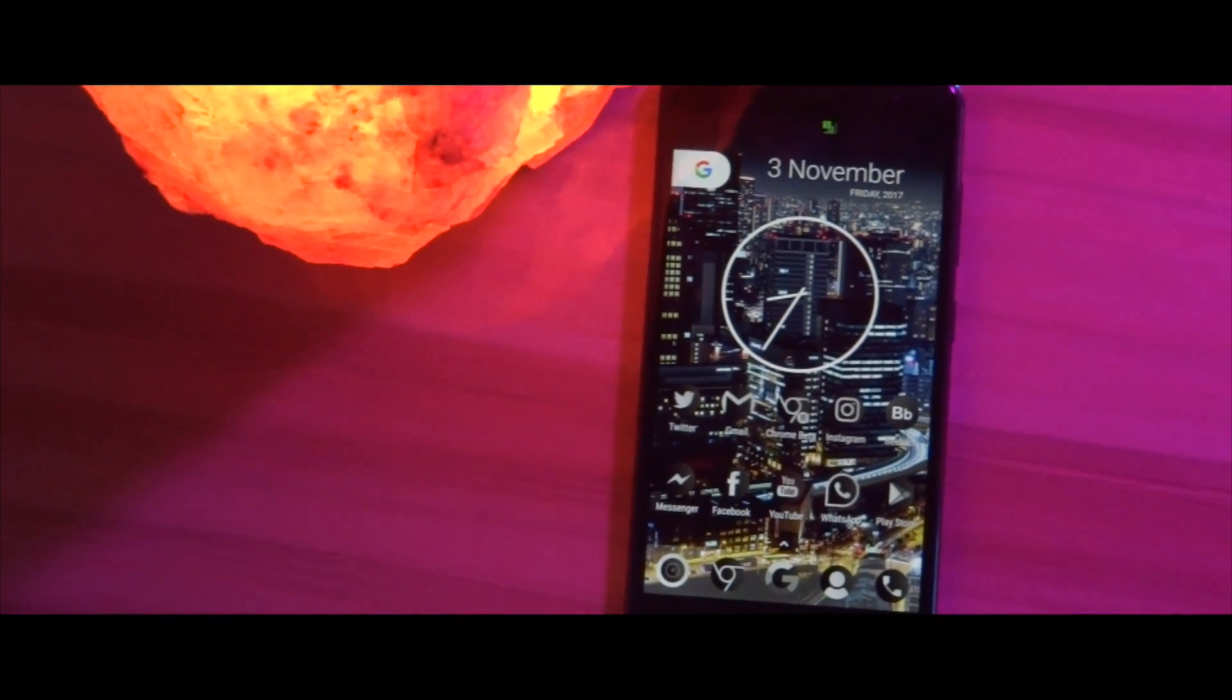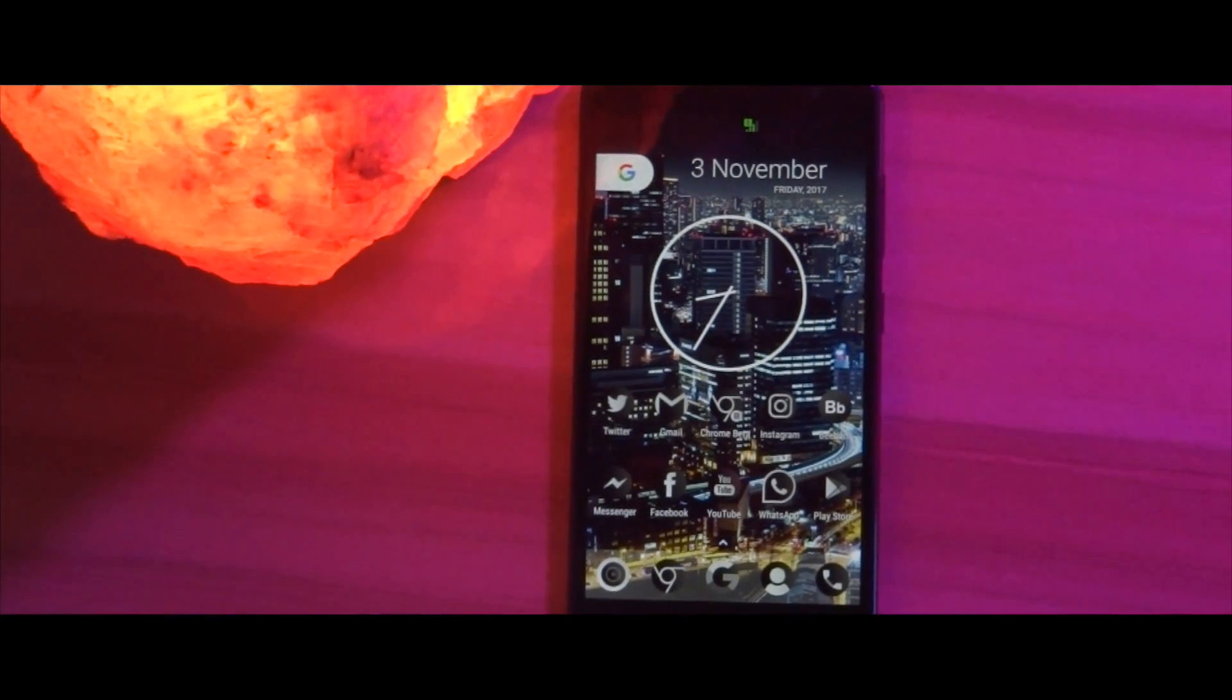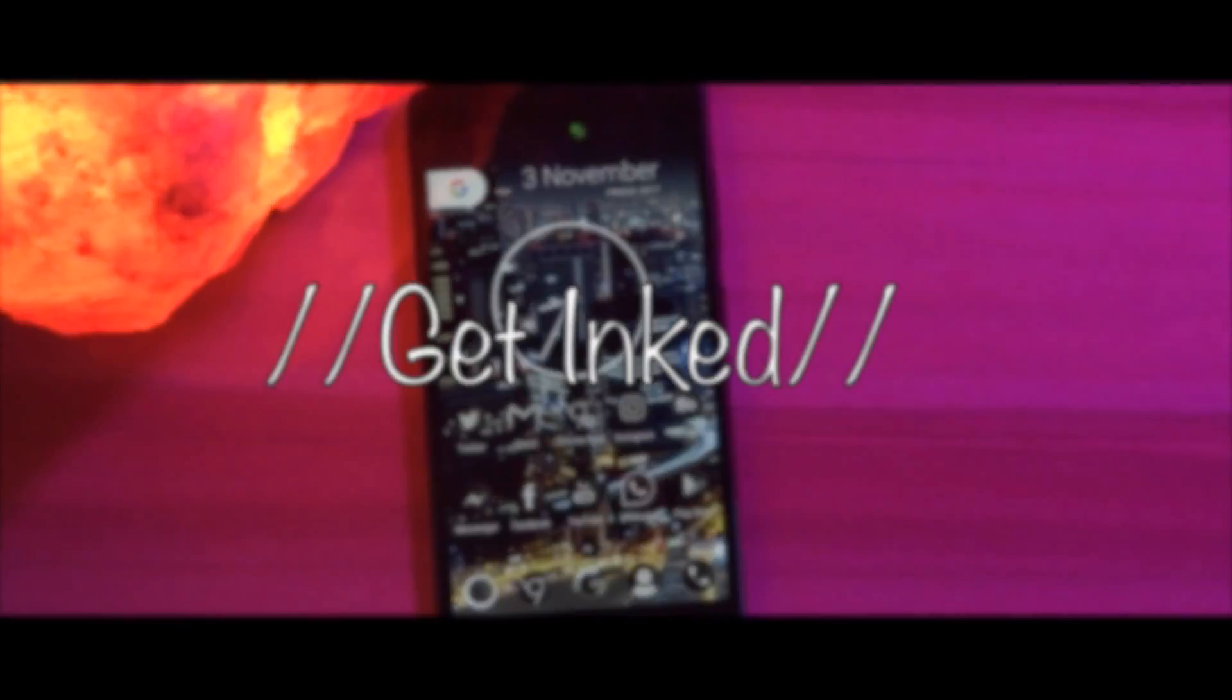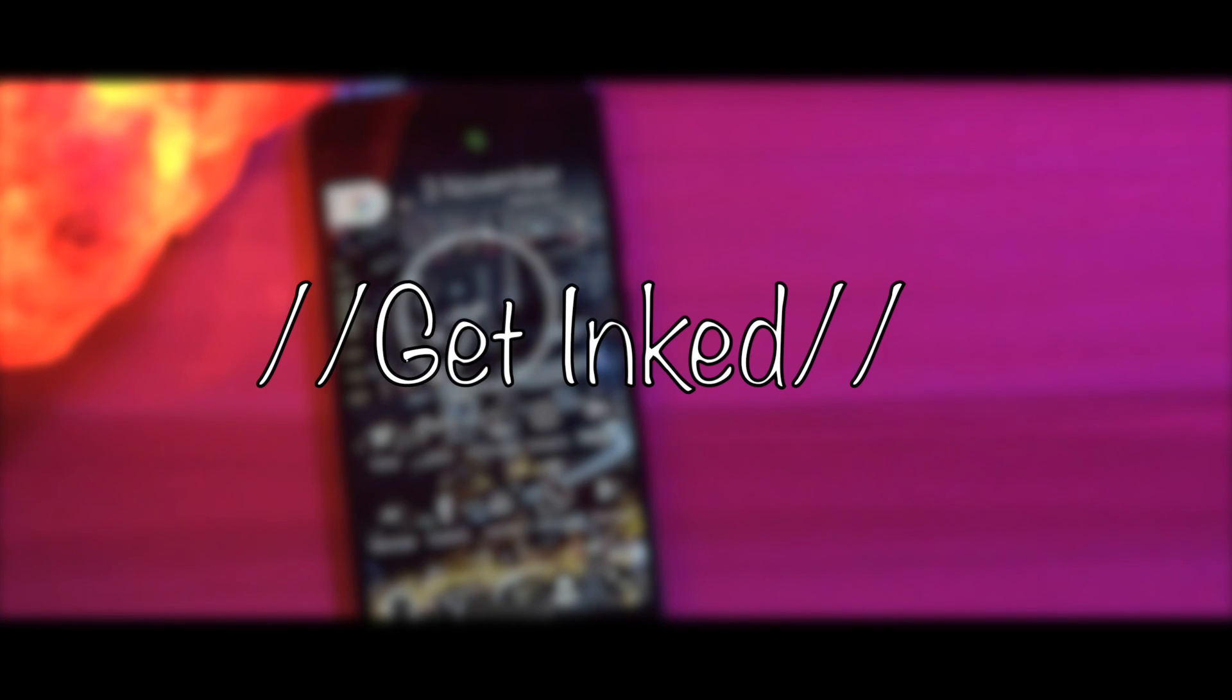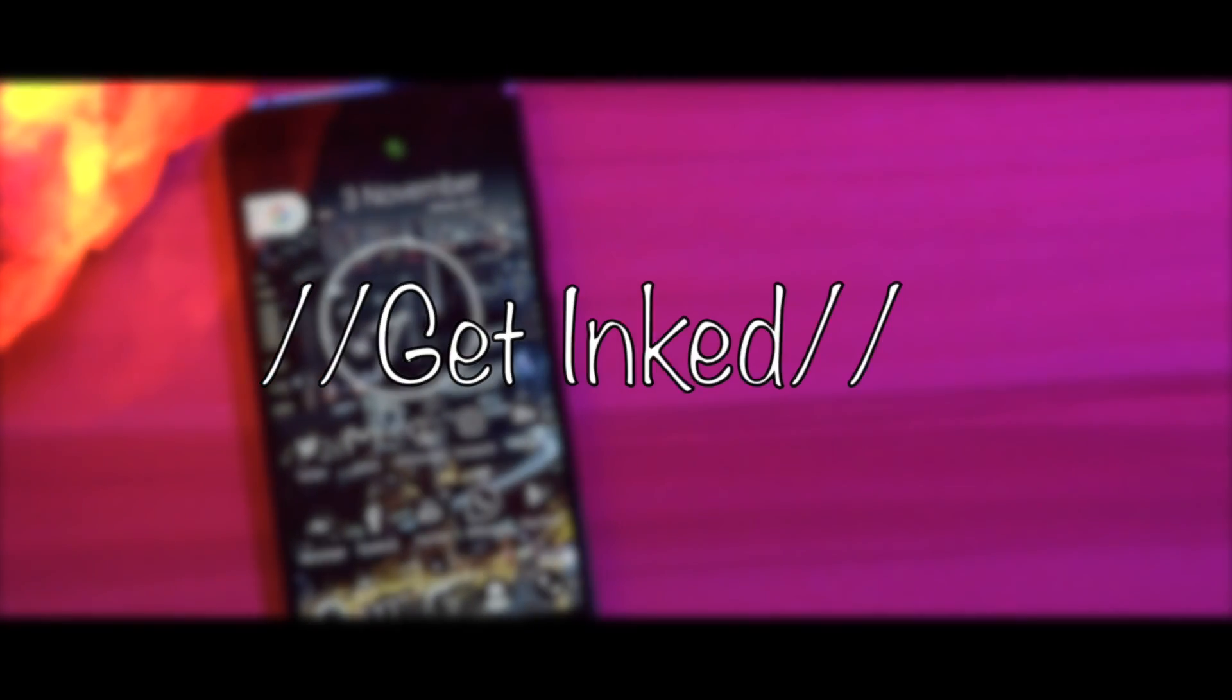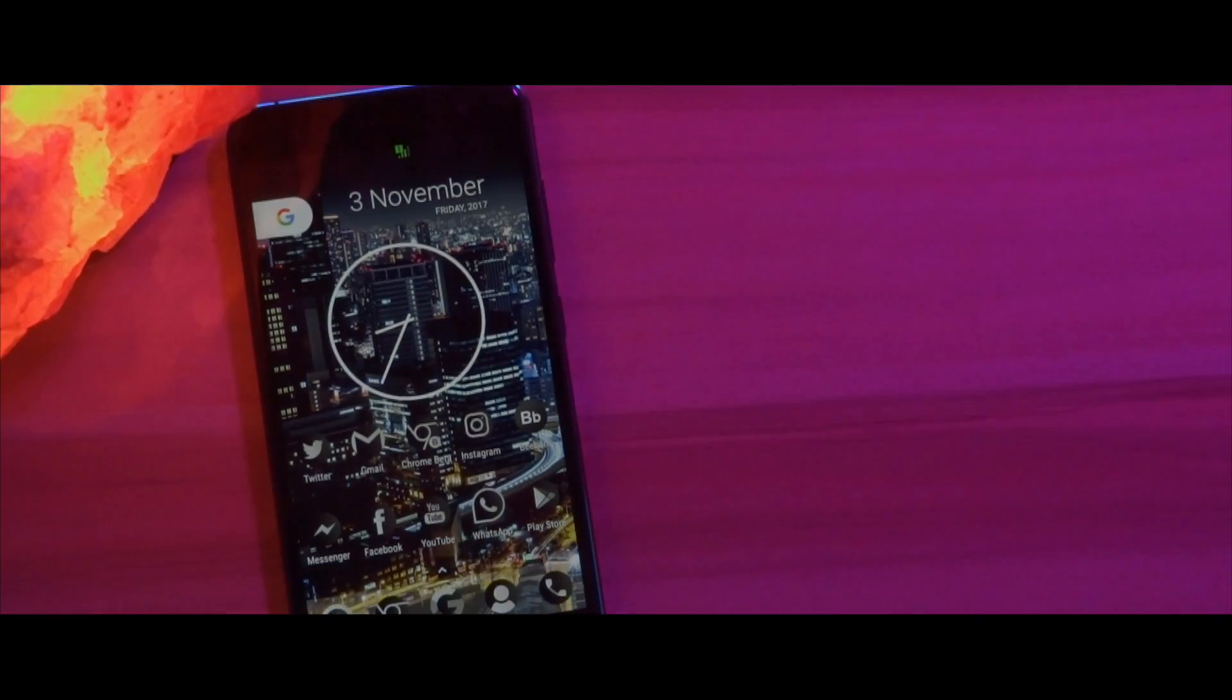So hey guys, in today's video let's see how you can get inked virtually with your Android device. With that being said, let's get started.